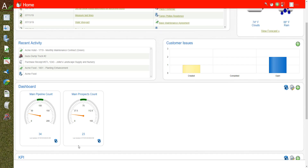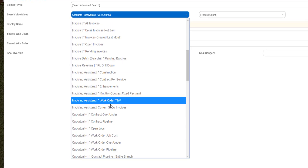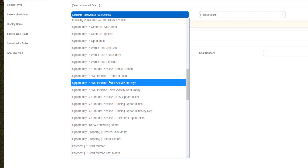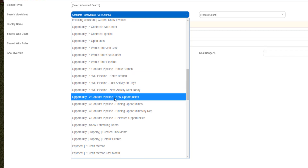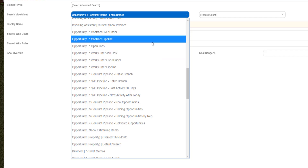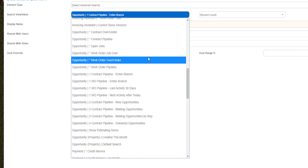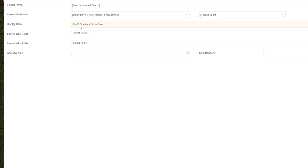I would do the same thing with opportunities — go and add, using Select Advanced Search, but now instead of properties I go down to opportunities. I created a work order pipeline, a contract pipeline, new opportunities, bidding, and so on. In opportunities, instead of maintenance contracts let's look at work orders. I created one for my work order pipeline for the entire branch and I'm simply going to rename this one to "Work Order Pipeline Count."